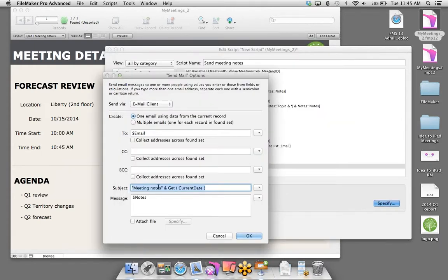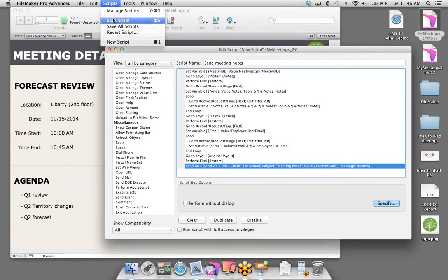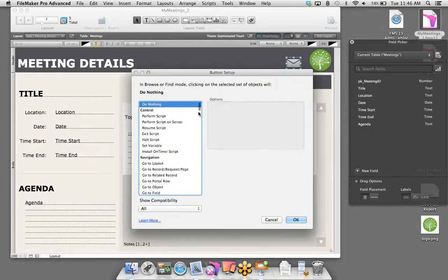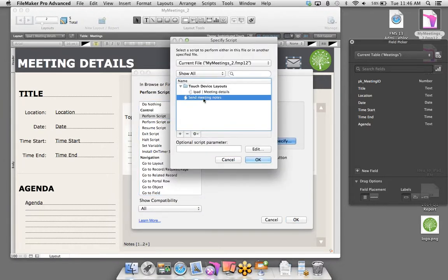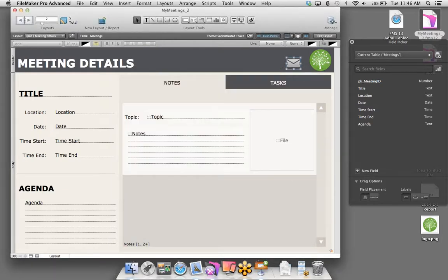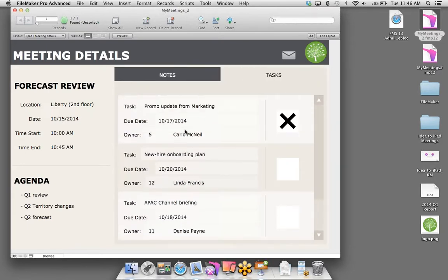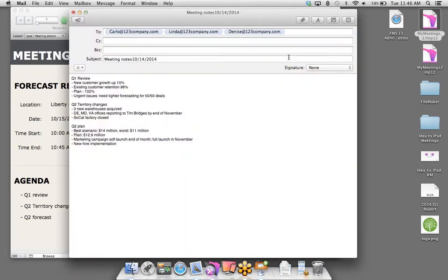We're going to use Specify Calculation and use the $email variable we just created in the script — telling FileMaker to push everything we grabbed into the To section. Same thing with the message body — I'll tell FileMaker everything in the $notes variable, go ahead and place it directly into the body. And for the subject, let's create a calculation — we'll add some literal text in quotes: 'Meeting Notes', combine that with the Get Current Date function from the Get functions. This captures current session data, so I don't have to manually type it. It'll say Meeting Notes with today's date. Let's click OK and save the script.